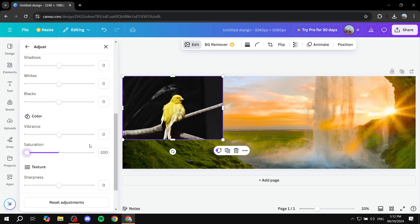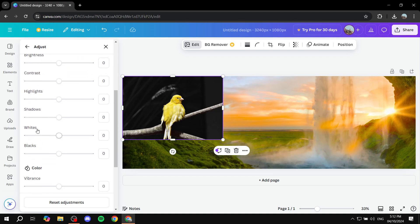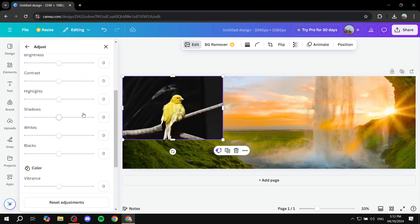This is pretty much how to adjust the brightness, contrast, and saturation, as well as more stuff here that you can play around with. So hopefully you found this video to be helpful. And thanks for watching.